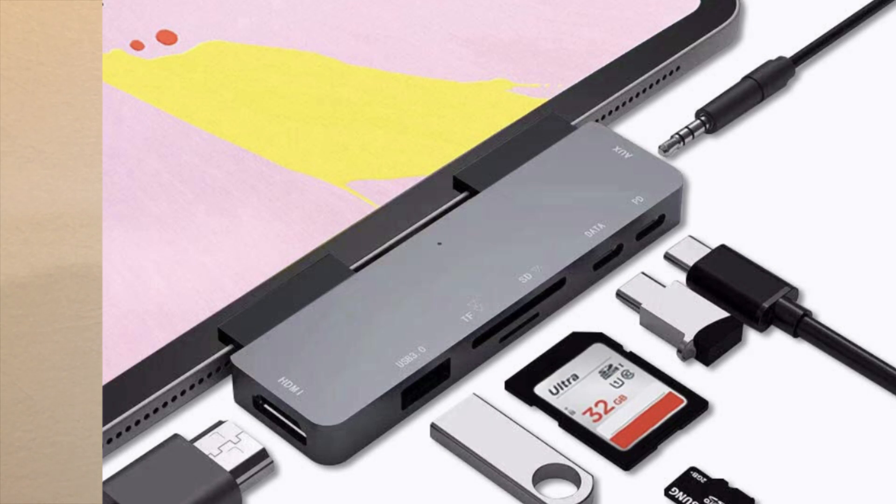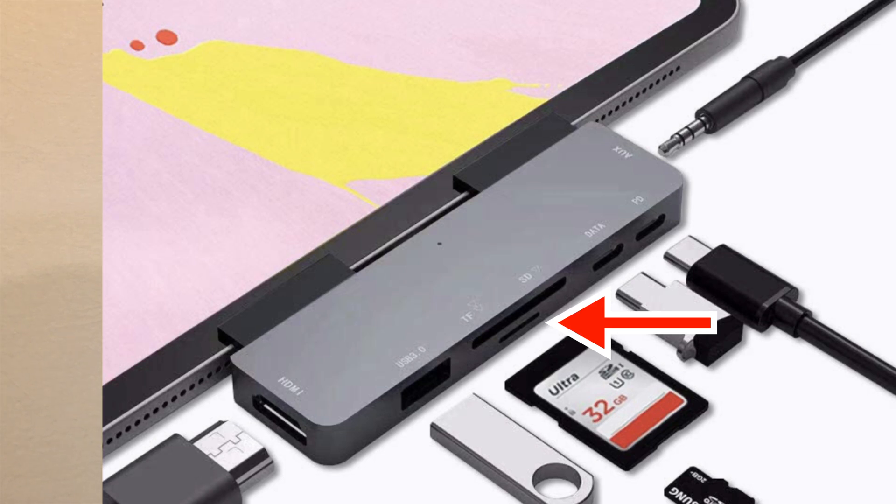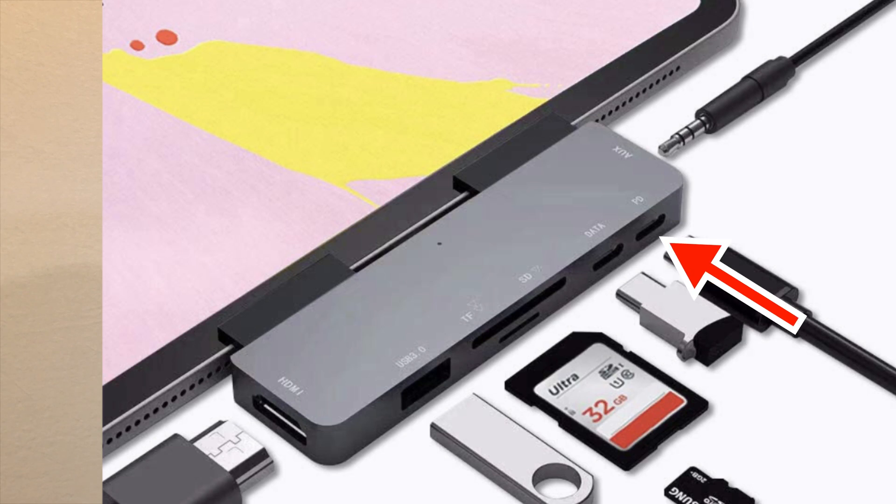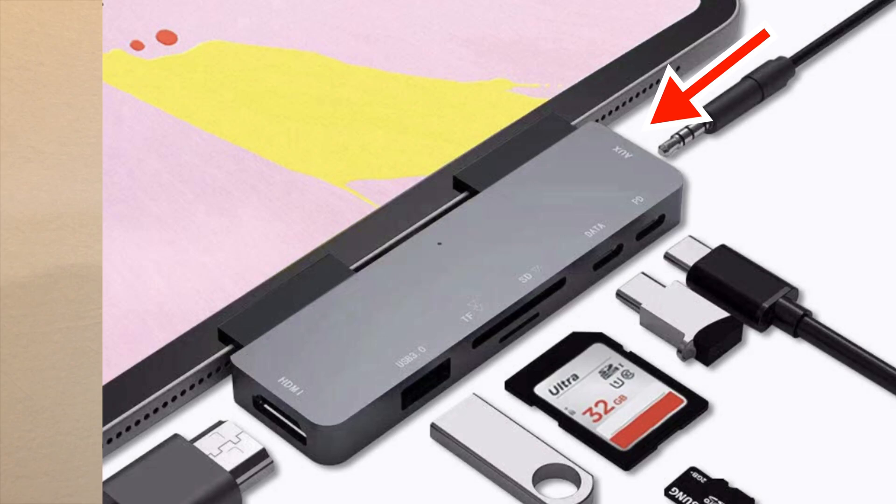You have over here the USB 3.0 and most importantly the SD and micro SD card reader so I can read my photography or videography files. This is a USB-C data port, this is for USB-C charging, and right here you have a headphone jack which is really necessary when I'm working on my videos. This is a great little hub, so I'd like to show you how it works on the iPad.